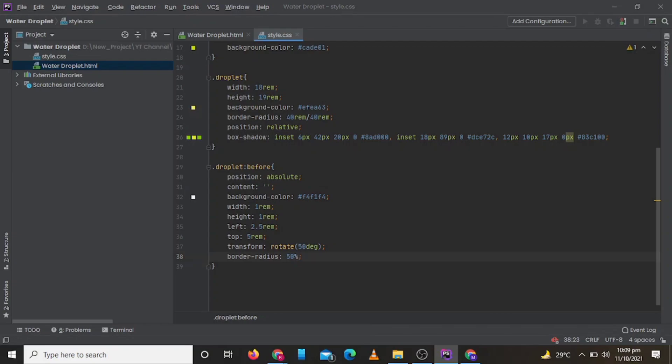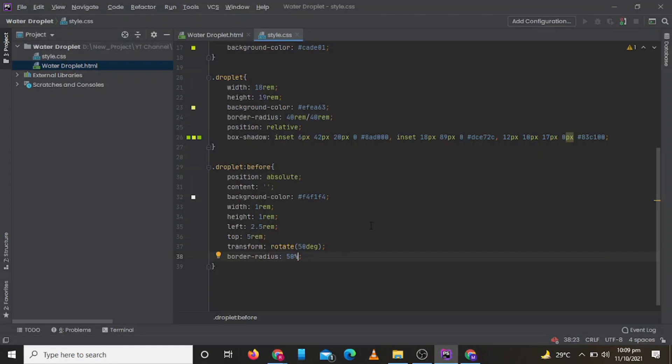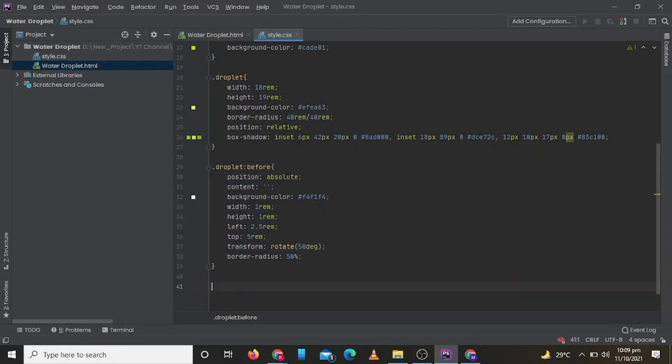Now let's check how it is looking. So white dot is looking good. Now let's add some little bit bigger dot.